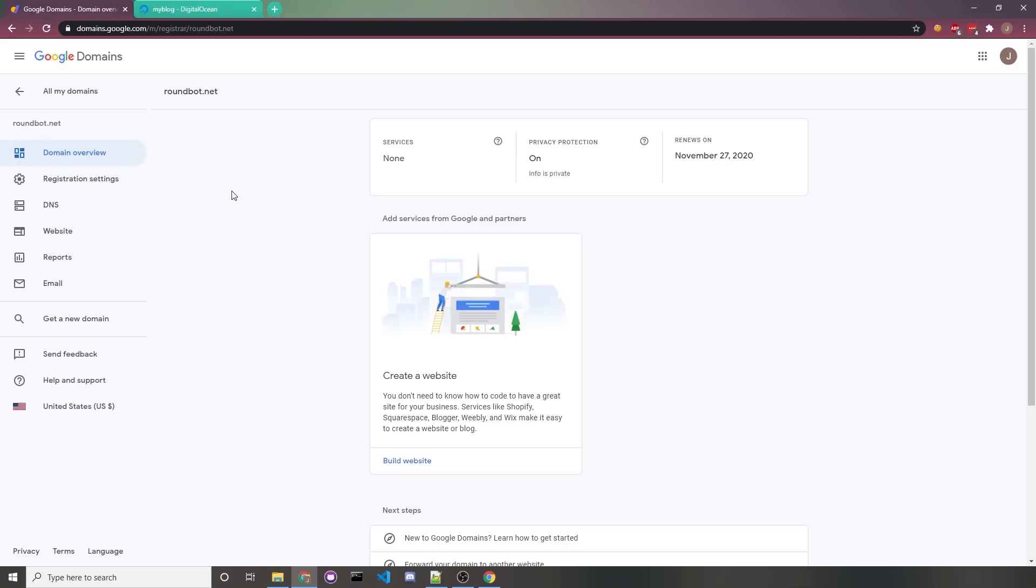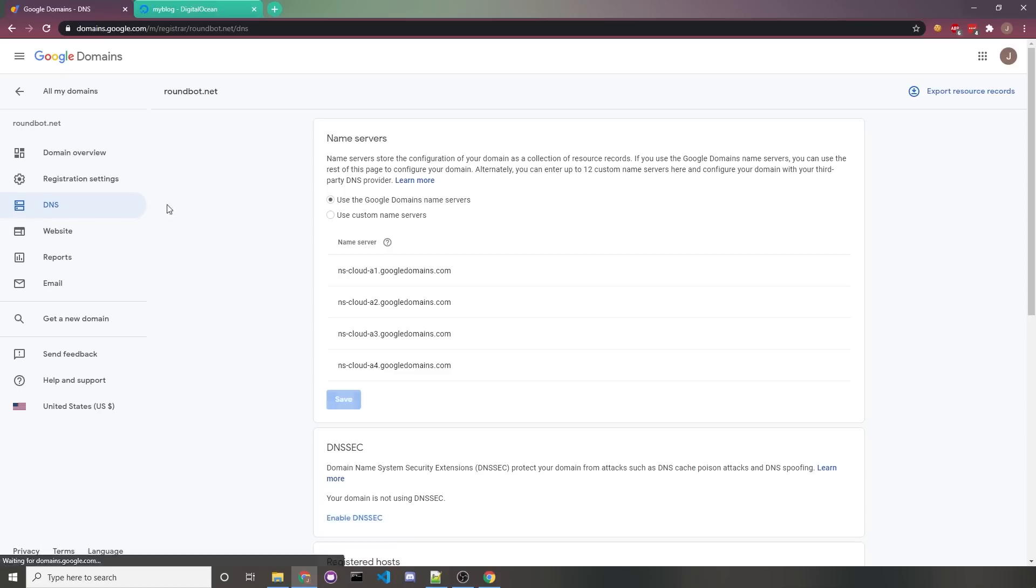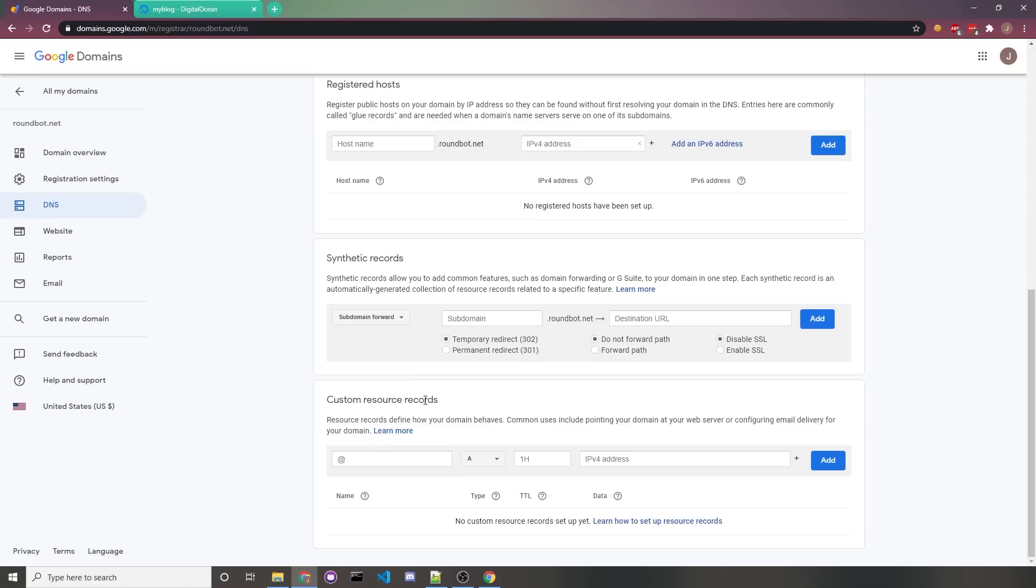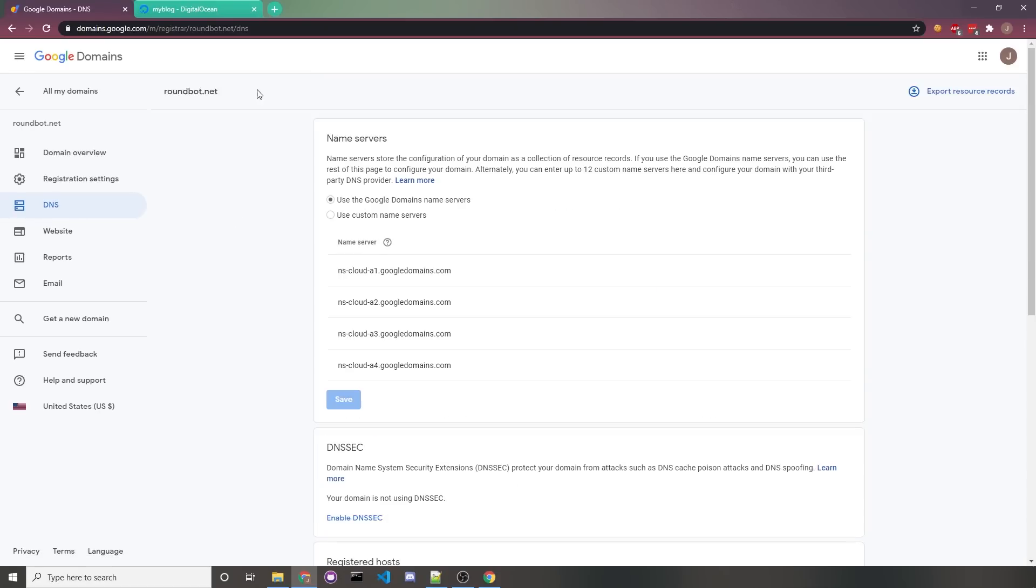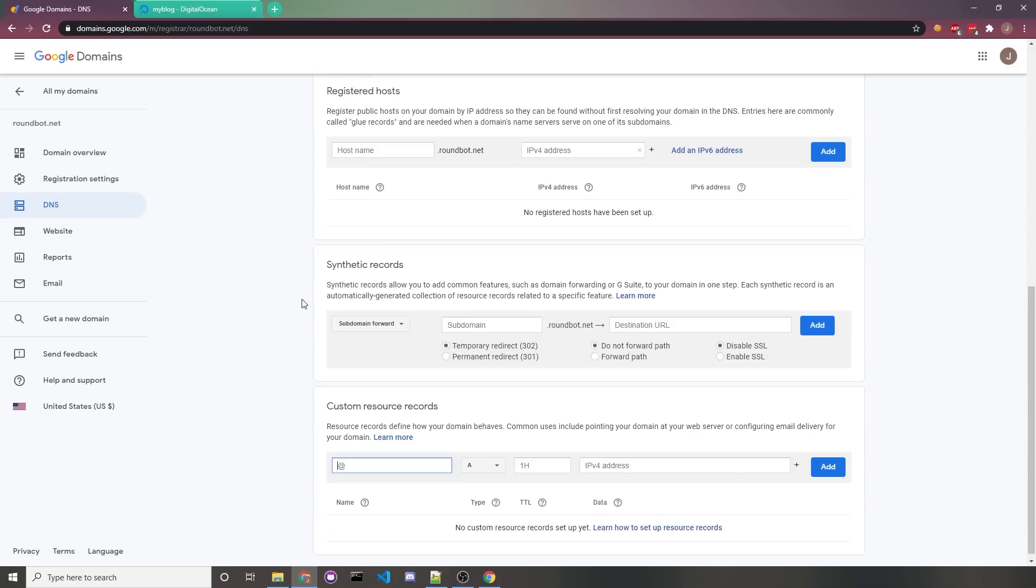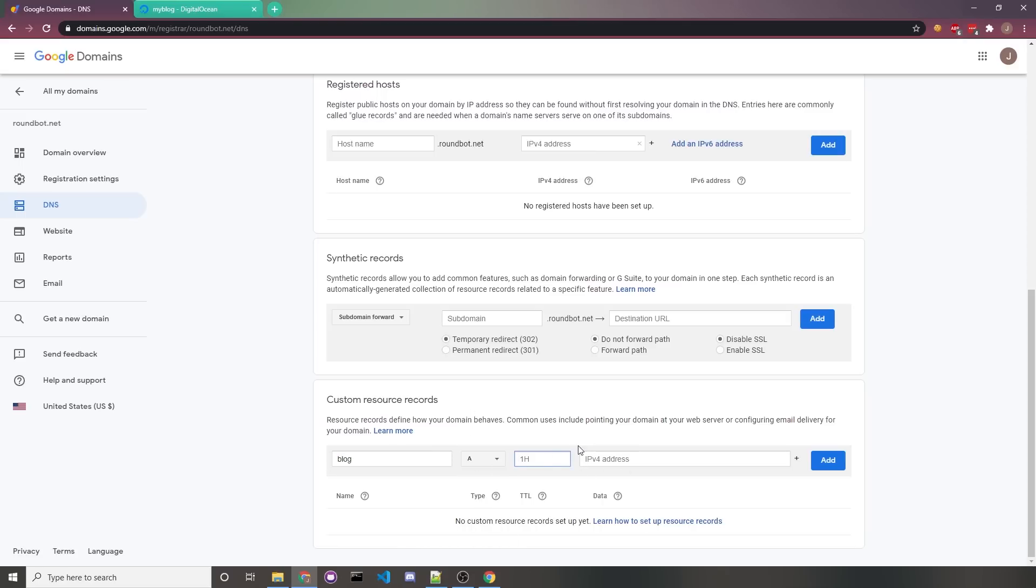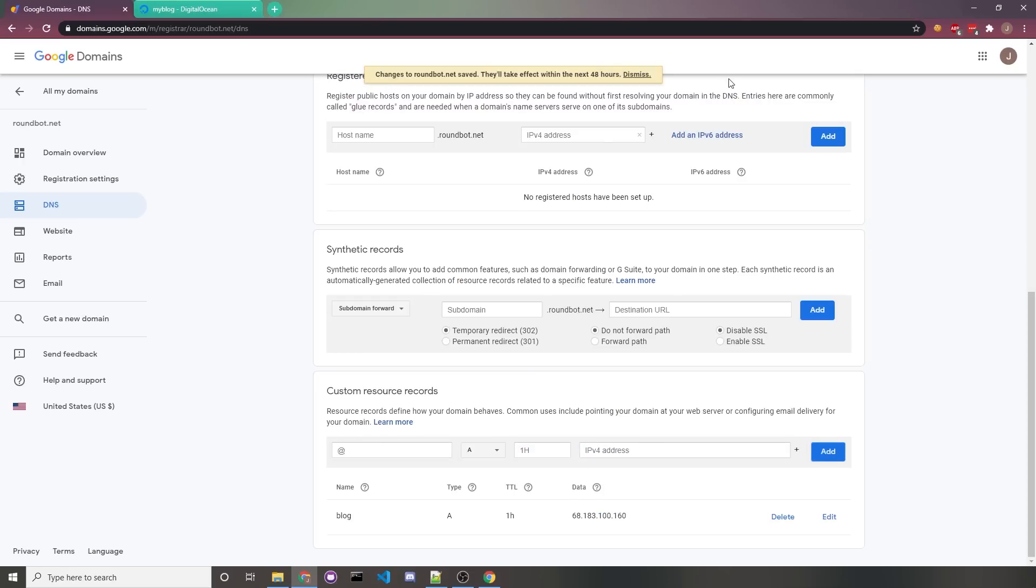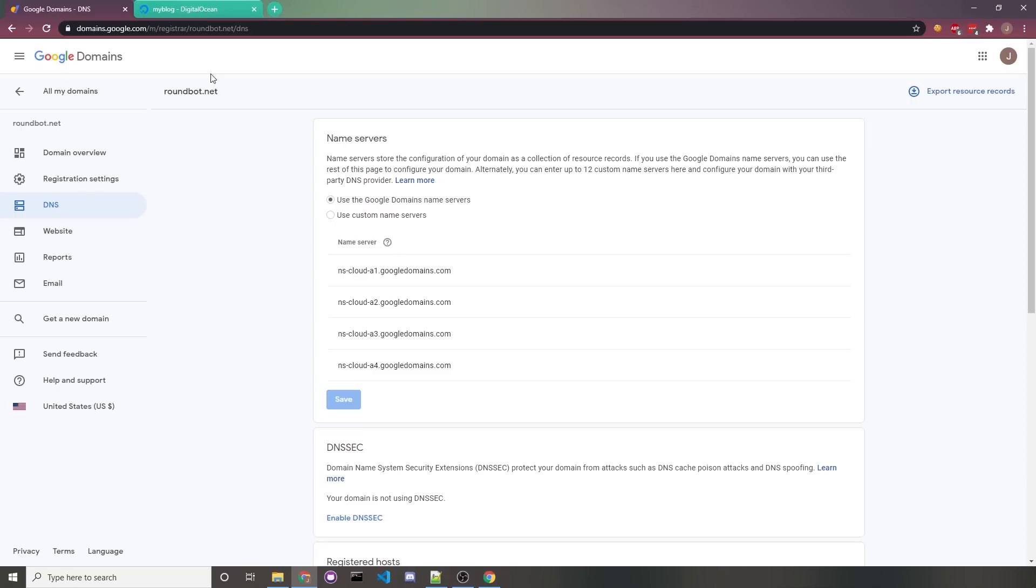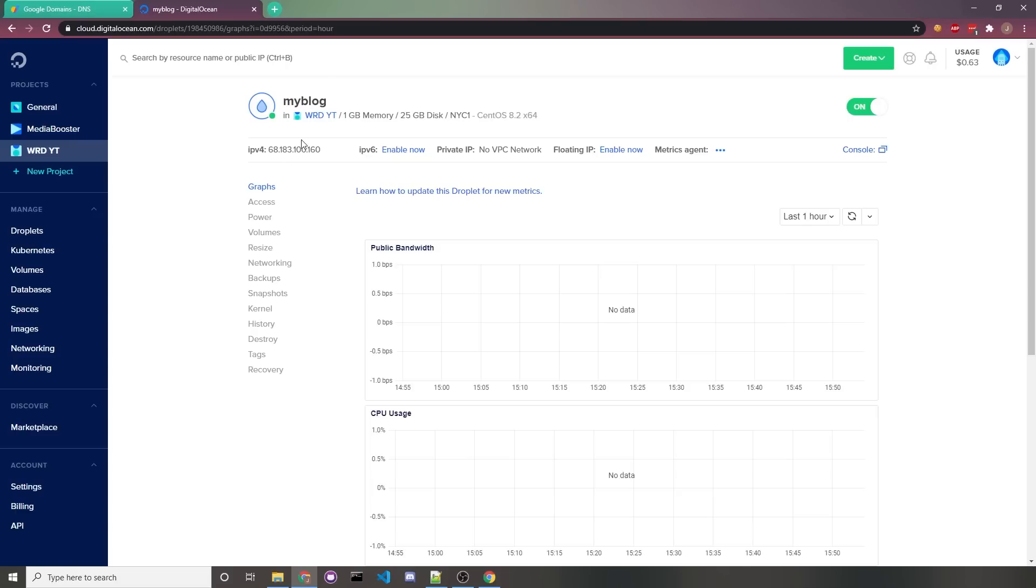Once you've copied your server's IP, you'll want to head over to your domain provider, or Cloudflare if that's what you're using, then you'll want to head over to your DNS settings, and then you would configure your custom resource records. Ignore this domain, it's just a throwaway domain since it's not used anymore. So since I want to use it at blog.roundbot.net, all I'll do is type in blog. We'll leave it as an A record. We'll leave it at the default of one hour, and for the IP4 address, that's where you would paste in your server's IP. So we'll paste that, and then click on add. You can see that it's saved, and now we know that blog.roundbot.net would be pointing to our server.